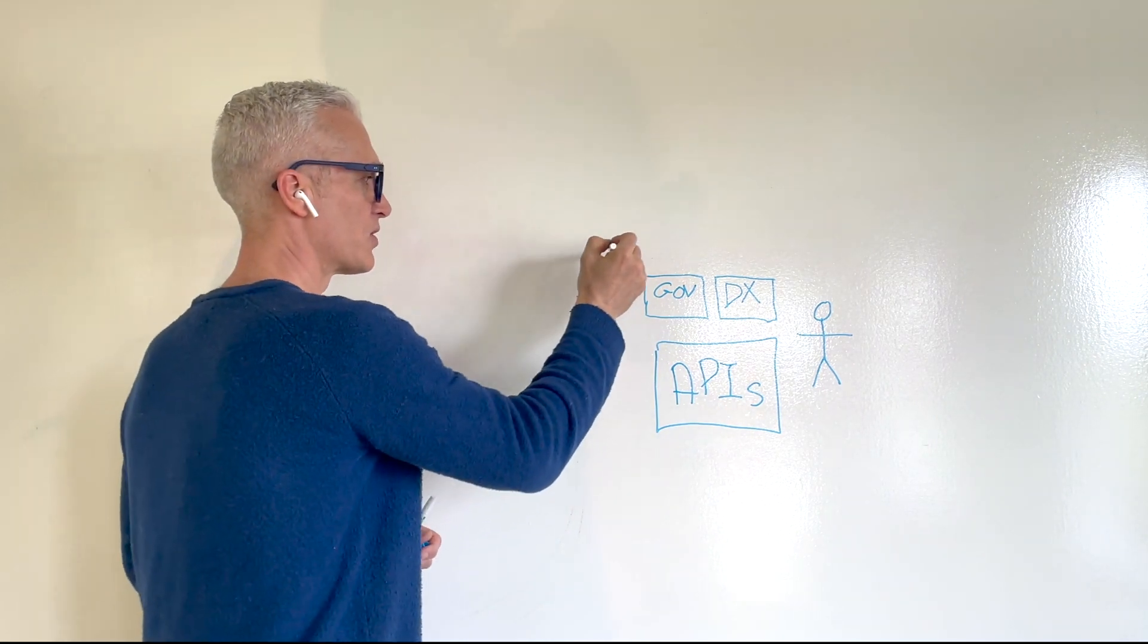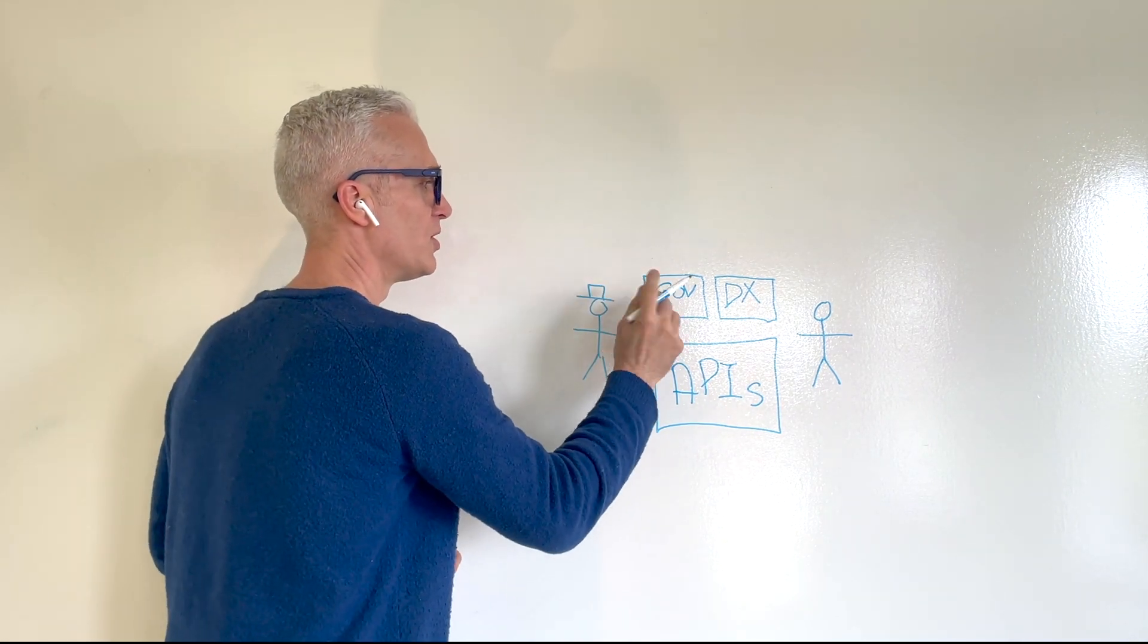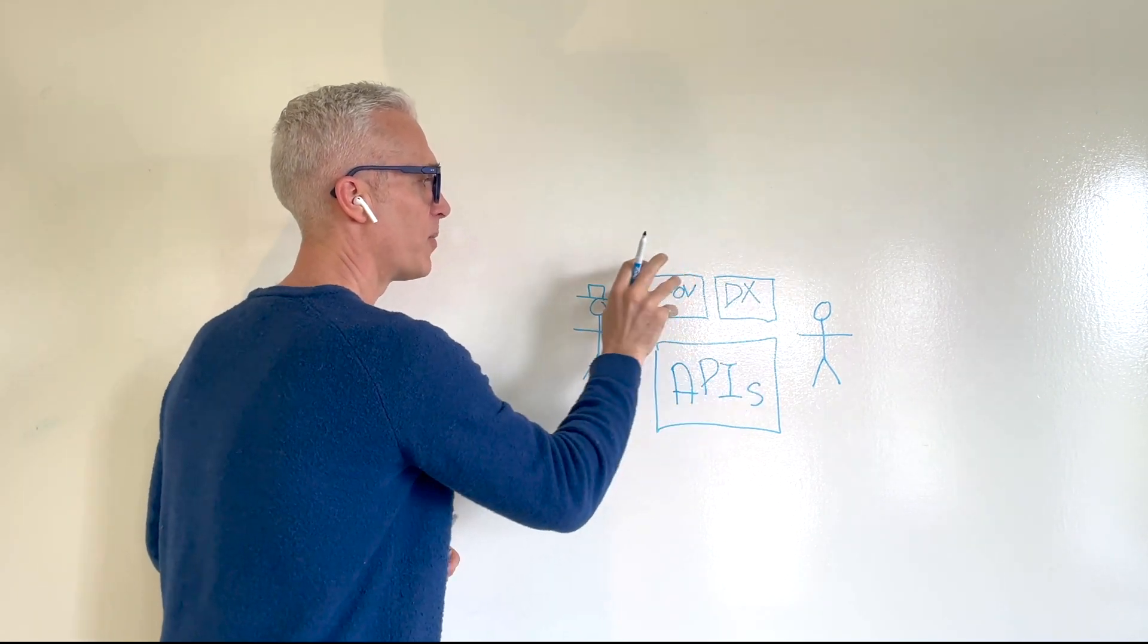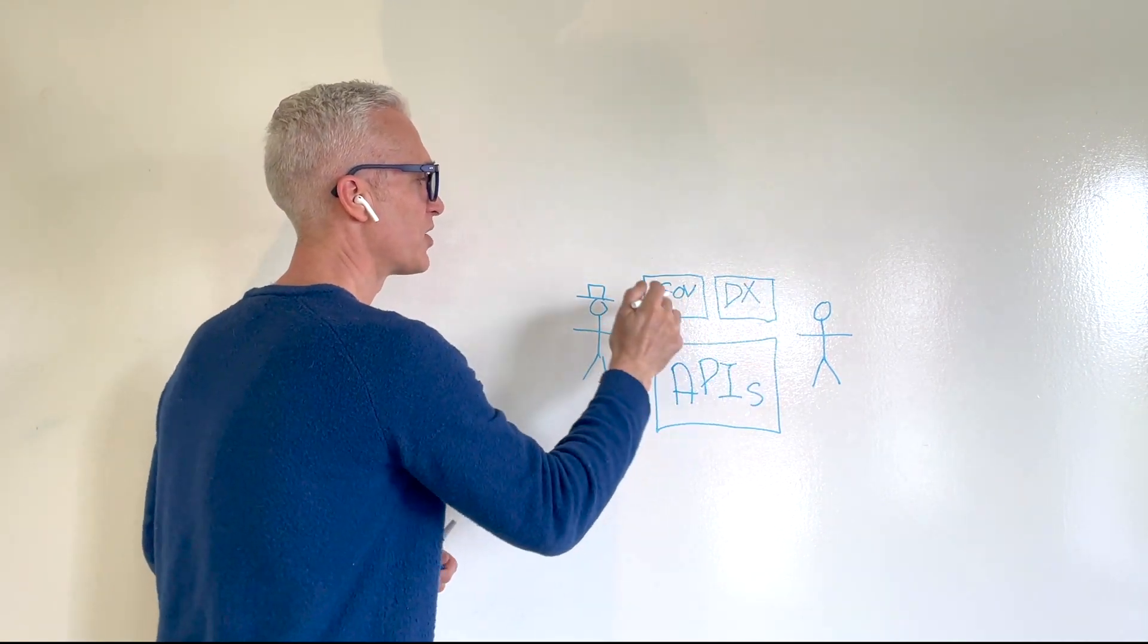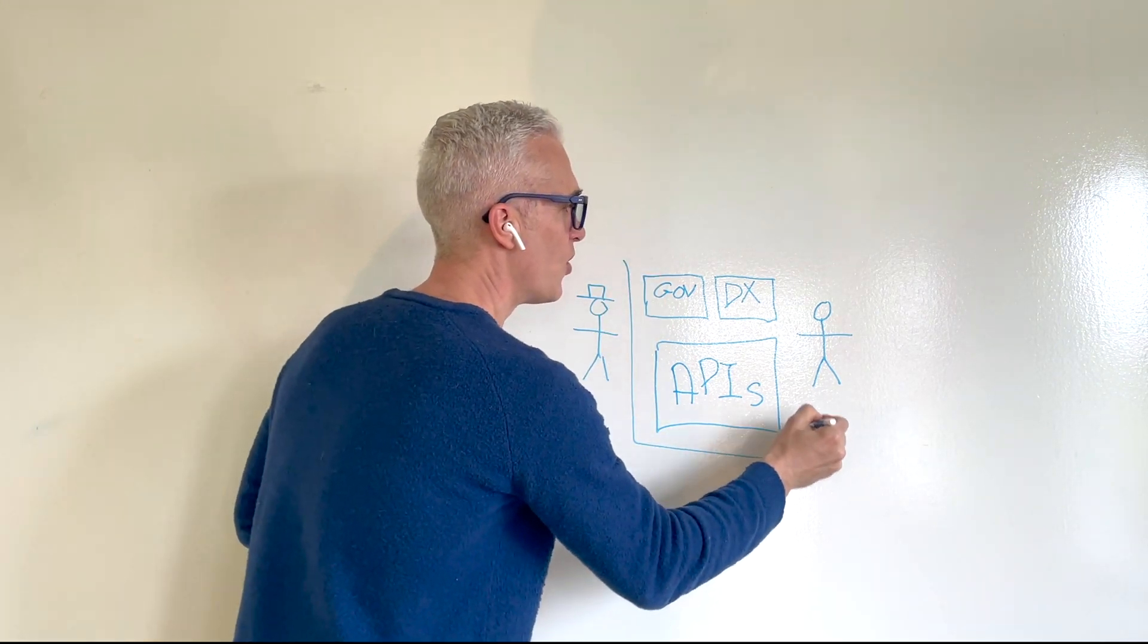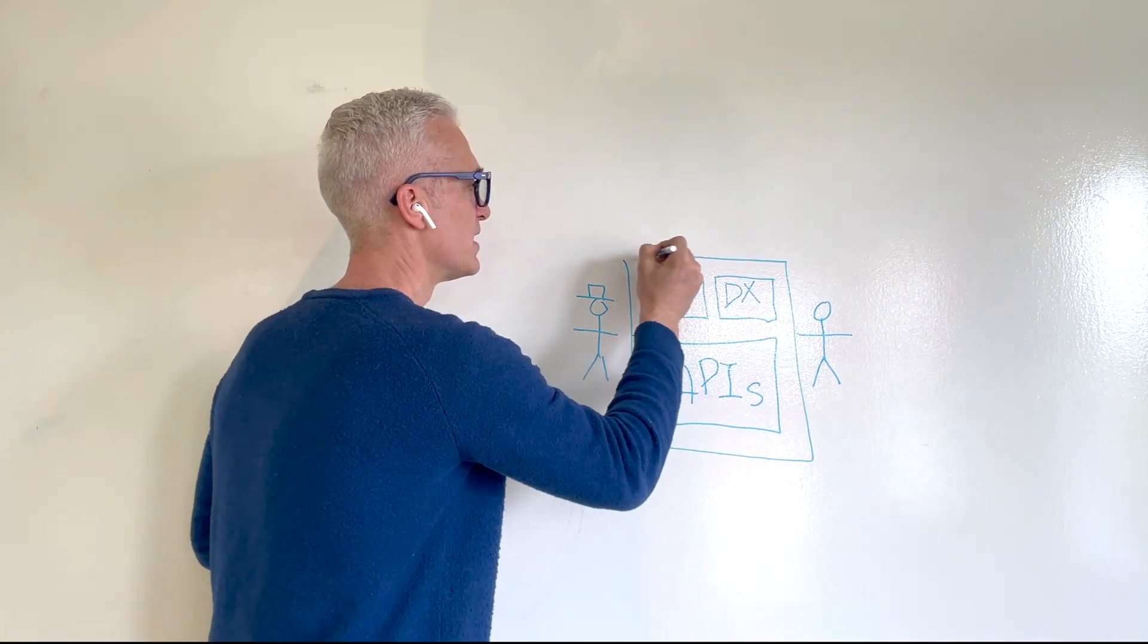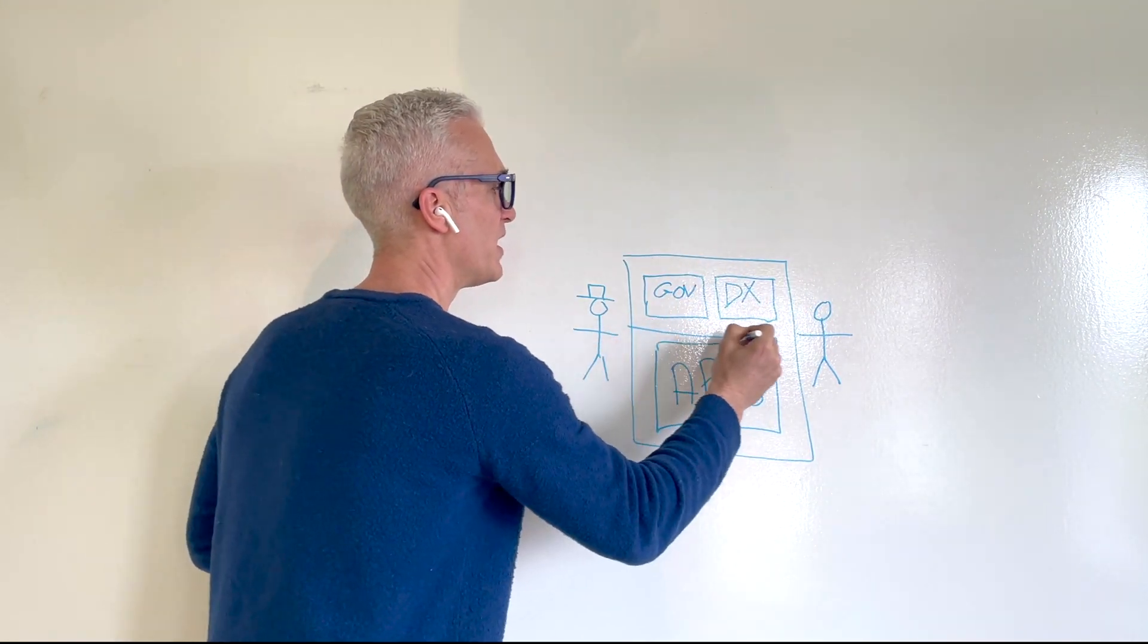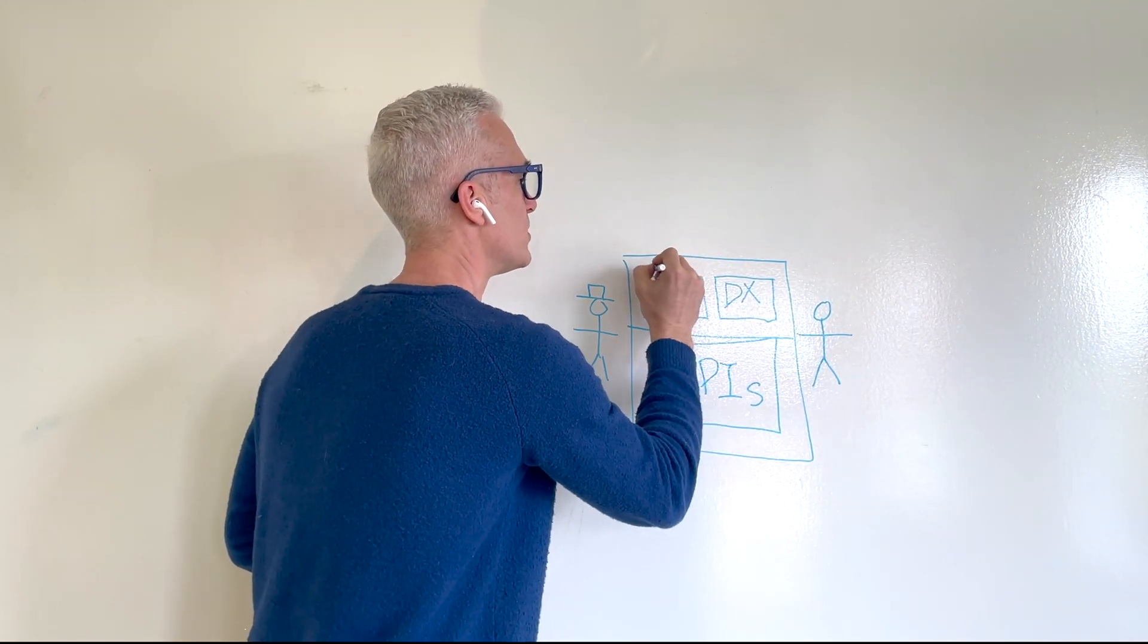Now, this combination of the developer experience and the governance is typically known as API management.